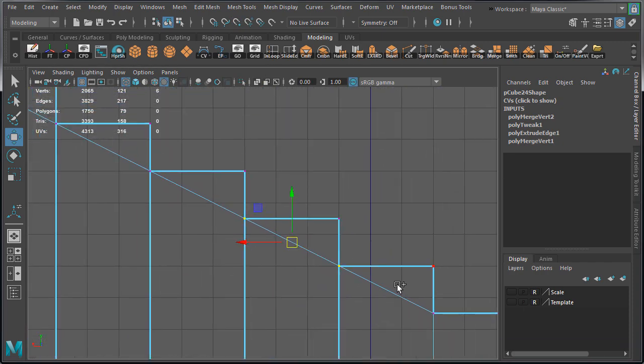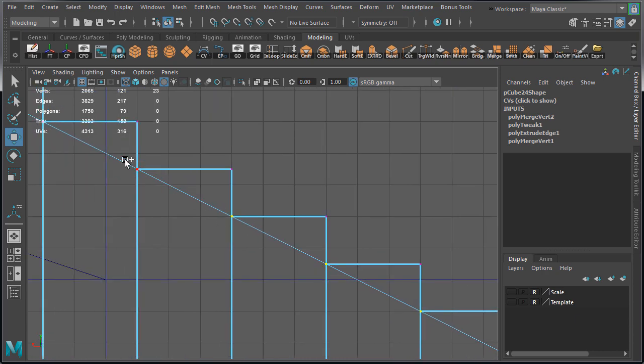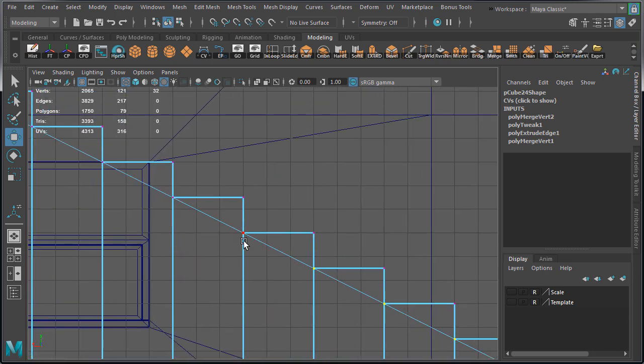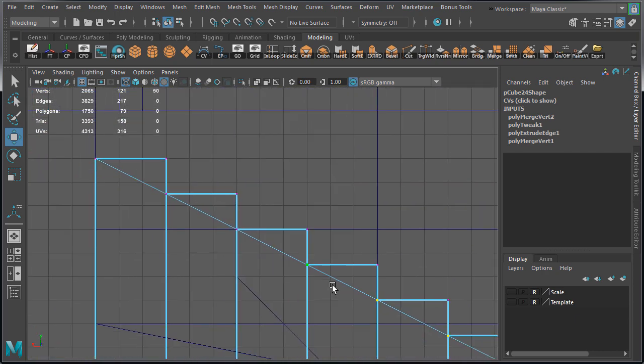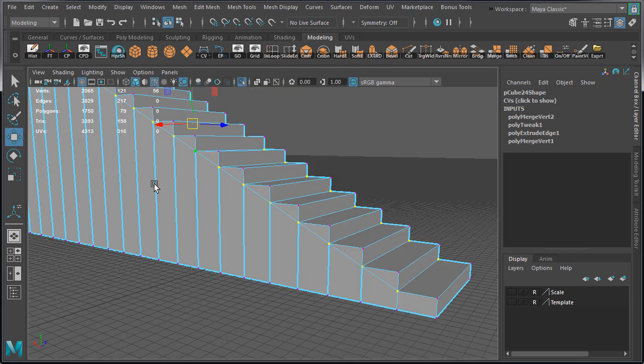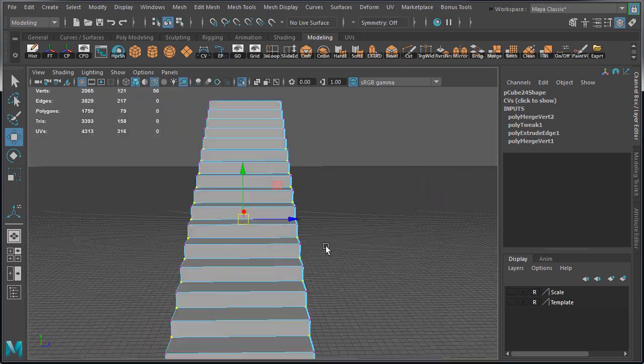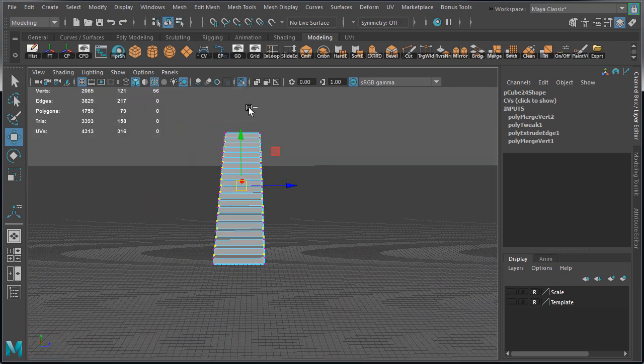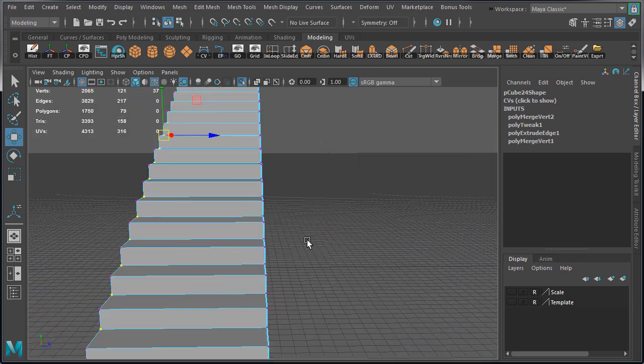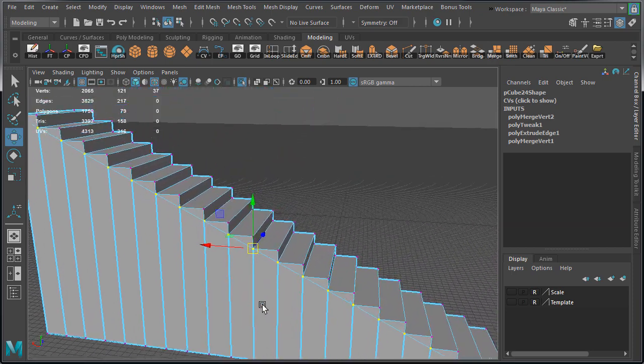And then we need to merge them because now we have overlapping vertices. I'm going to select them all, making sure to deselect the vertices on the other side just to avoid any problems. And then merge the selected vertices.